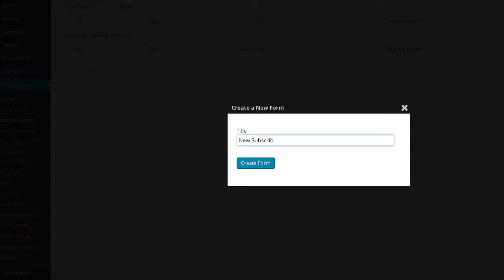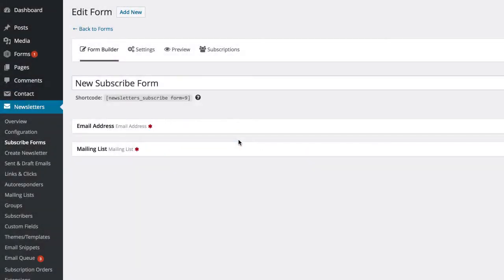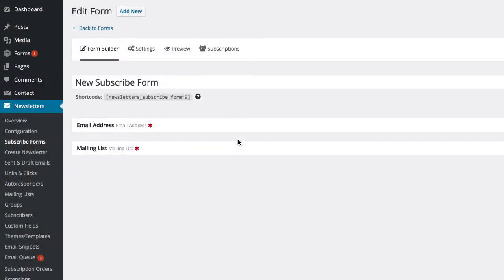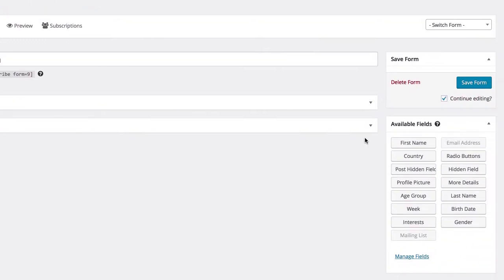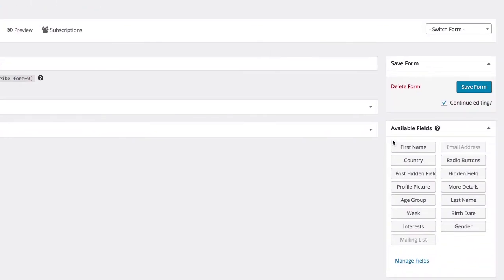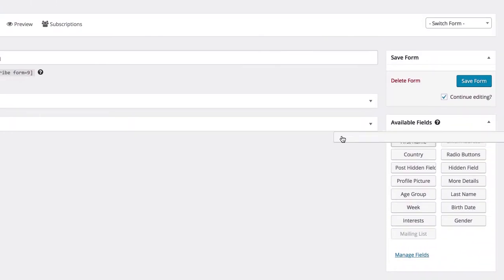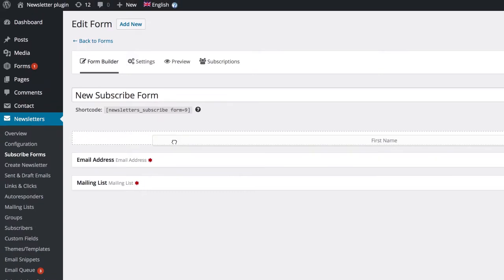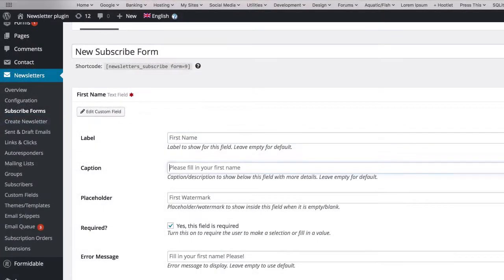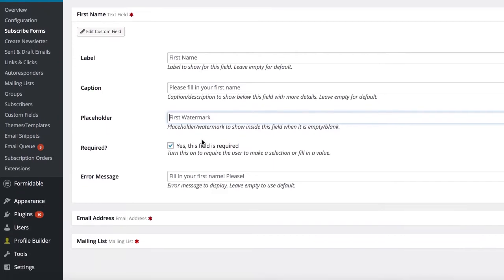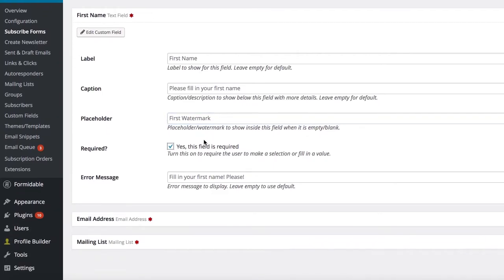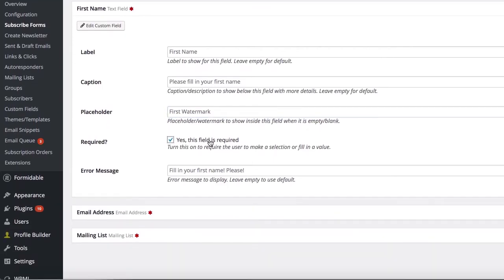You'll see that the form is created with two predefined fields: email address and mailing list. You can then drag and drop other fields onto the form as needed. Building these forms is extremely easy and you can add as many fields as you like.